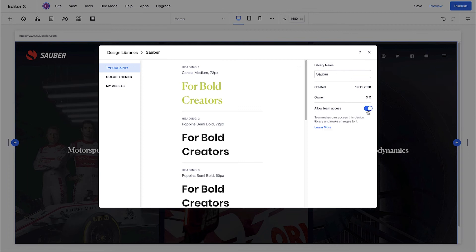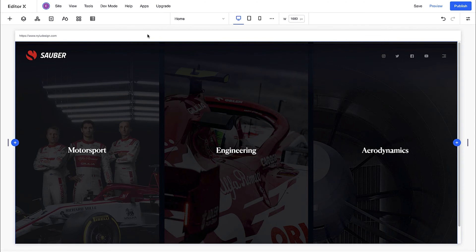Now that the library is set, you can share it with your team using this toggle. Your teammates can access and reuse the shared library on any site in this account. Note, this toggle will only appear once you've set up a team account. To do so, join the partner program.